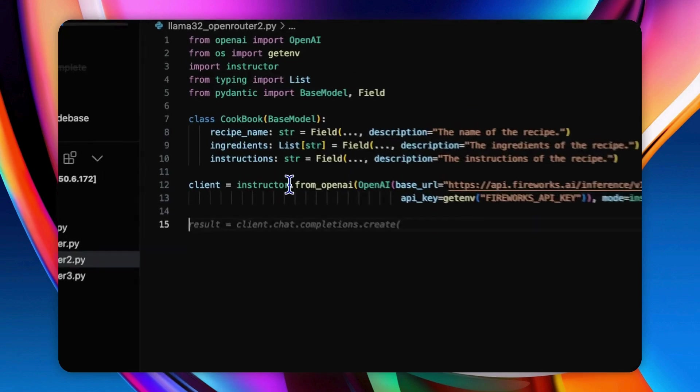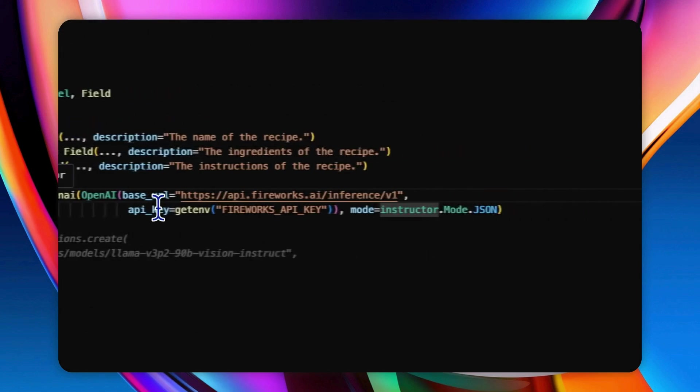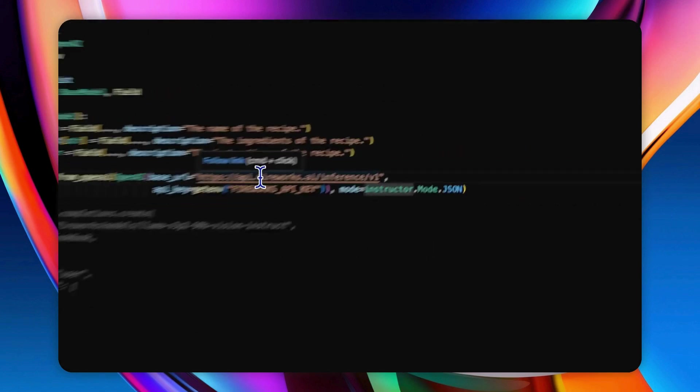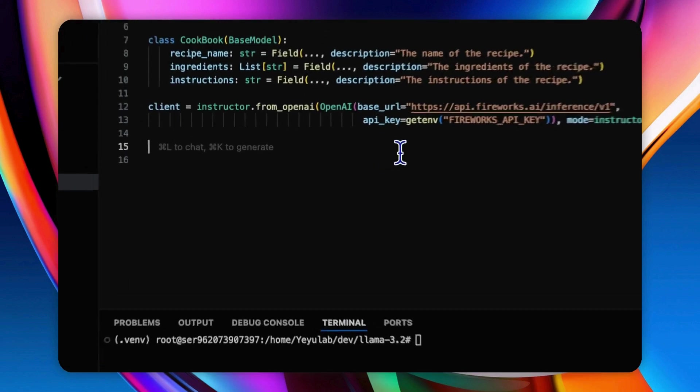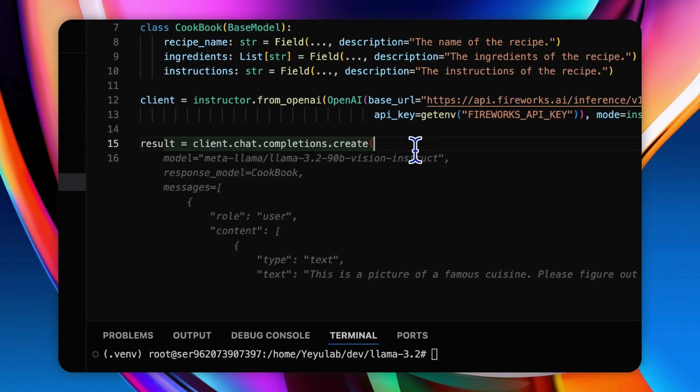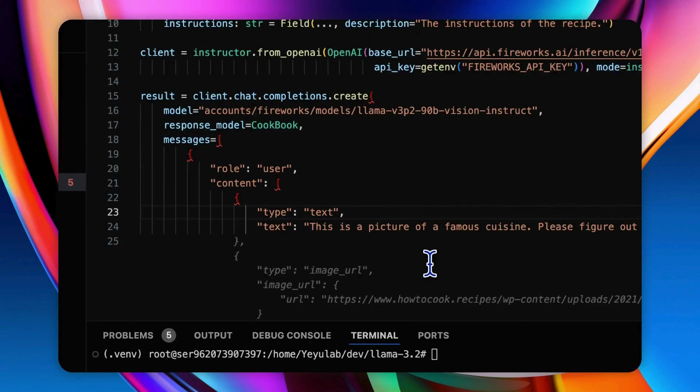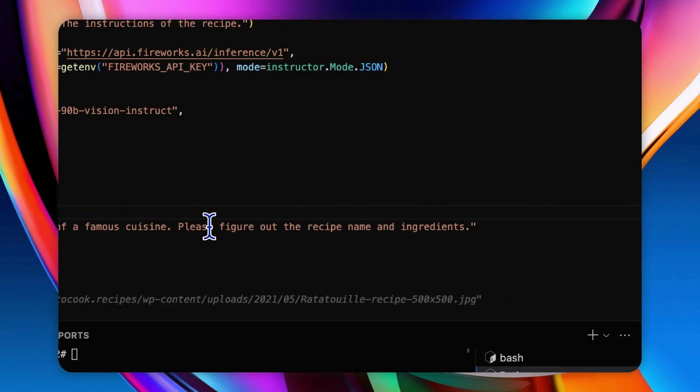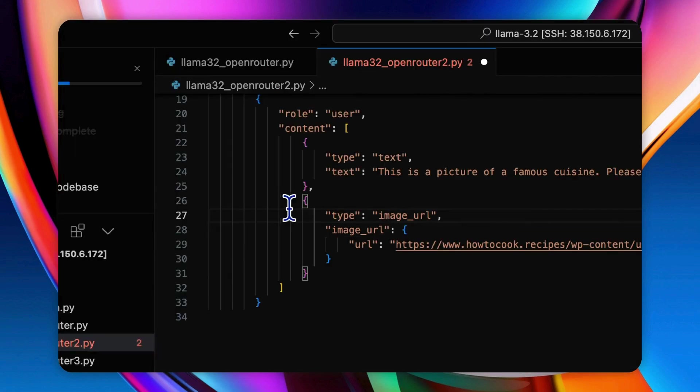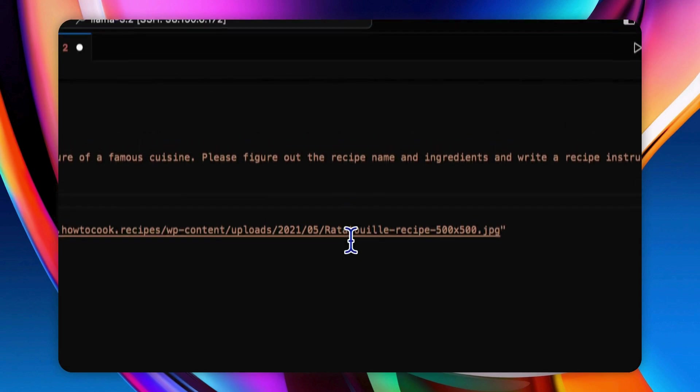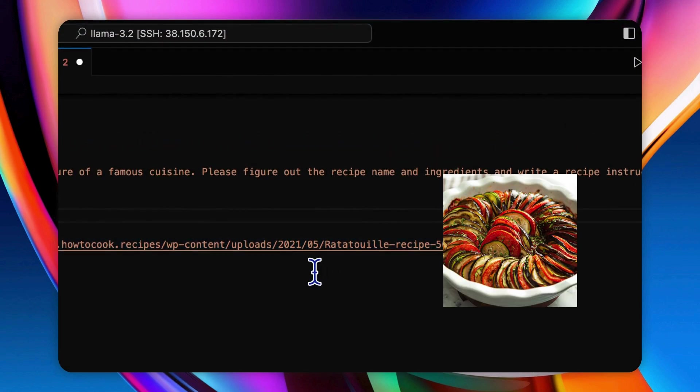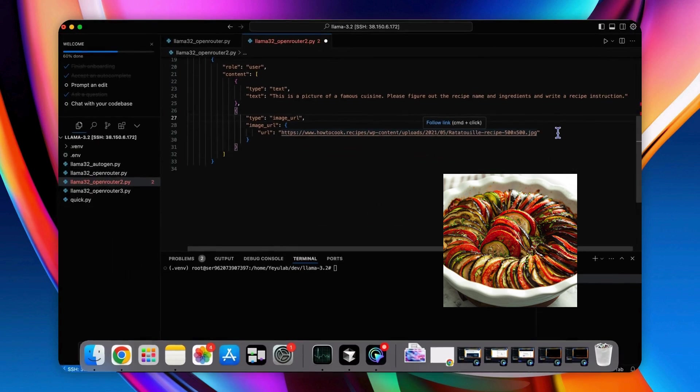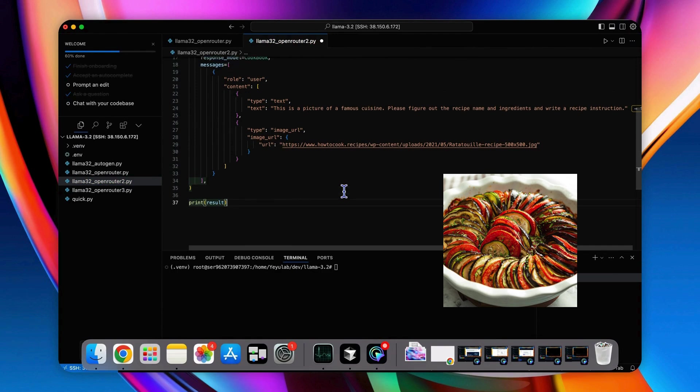Also the same, initialize the Instructor client with the Fireworks endpoint. Now let's create the chat completion request. And give the text prompt as this is a picture of famous cuisine. Please figure out the recipe name and ingredients and write the recipe instructions. And then add the image URL, which is an internet picture of the French cuisine ratatouille. Let's see whether the model can generate the structured recipe of this picture.